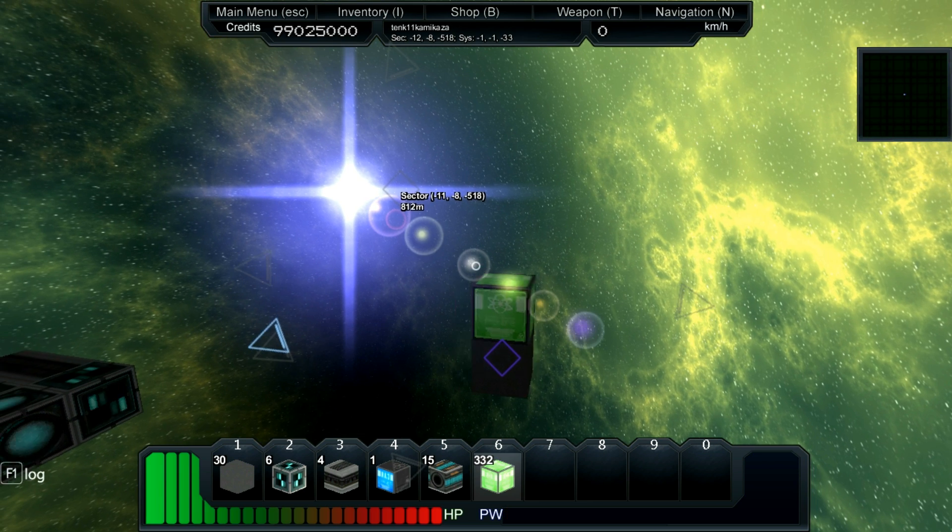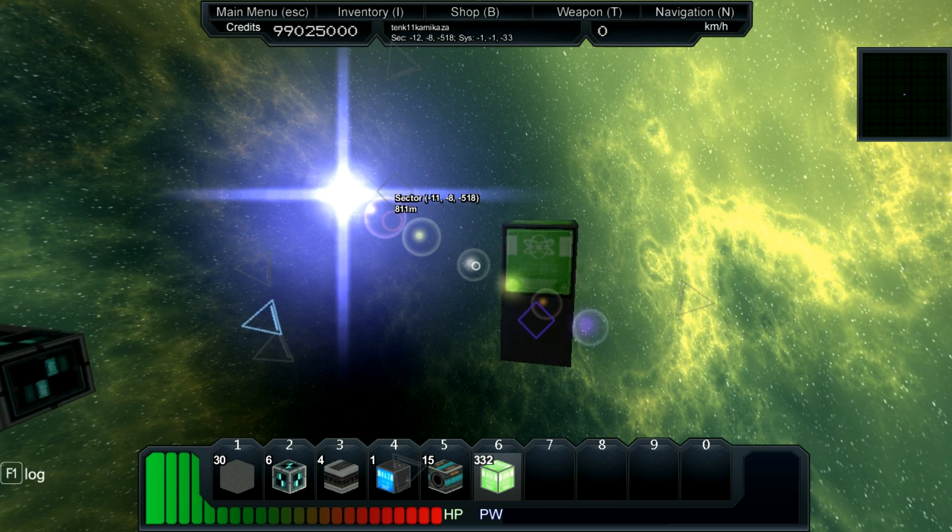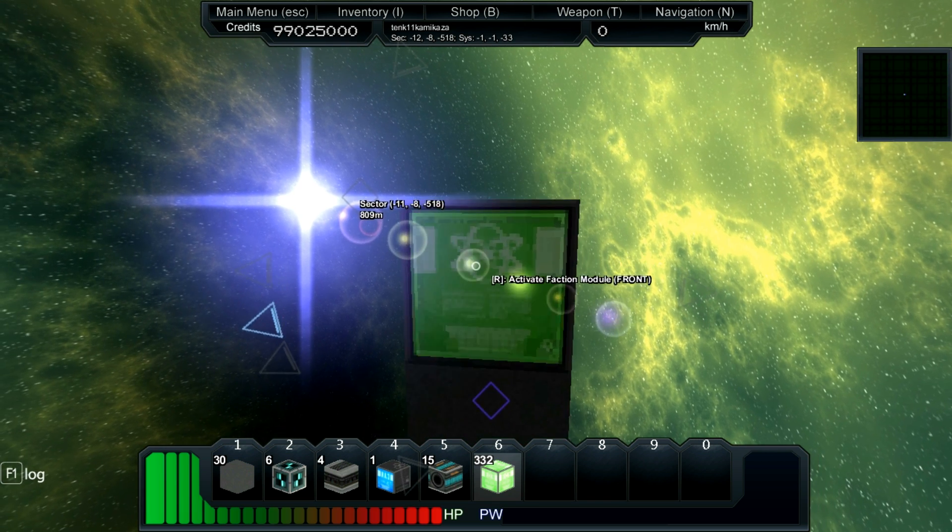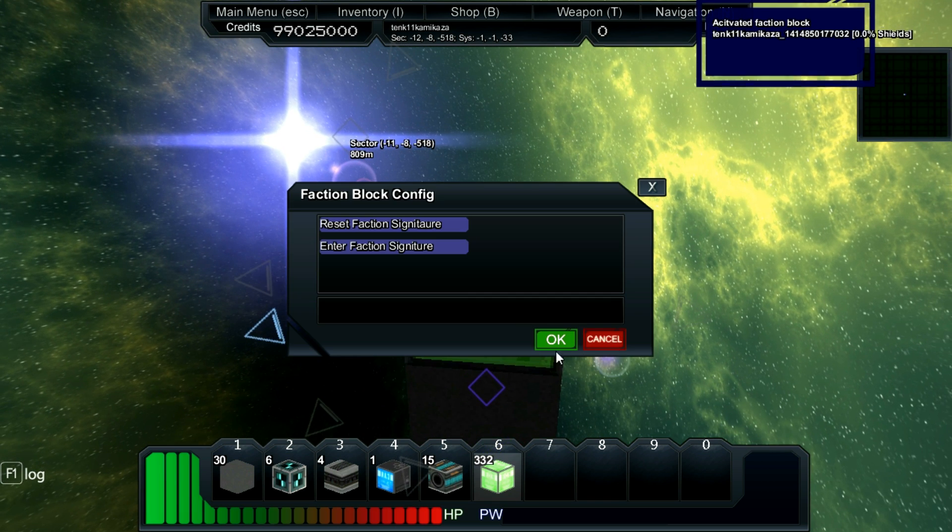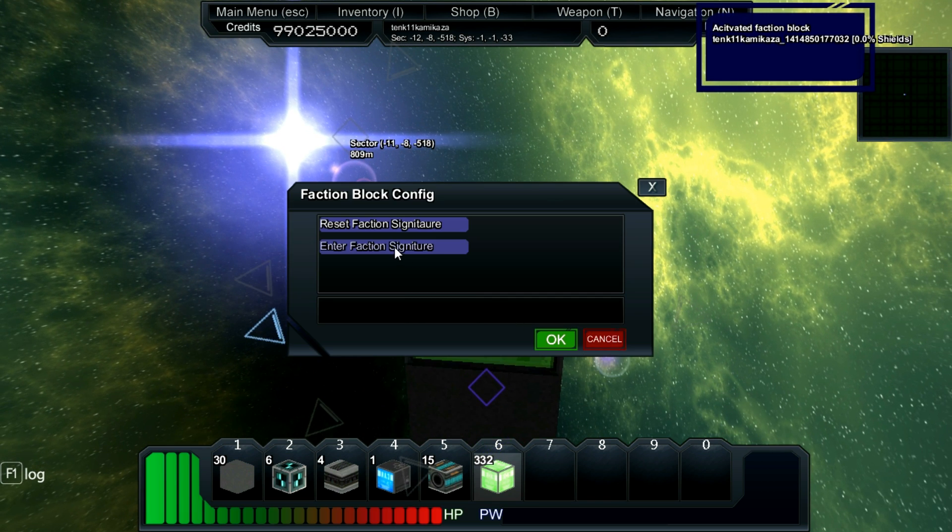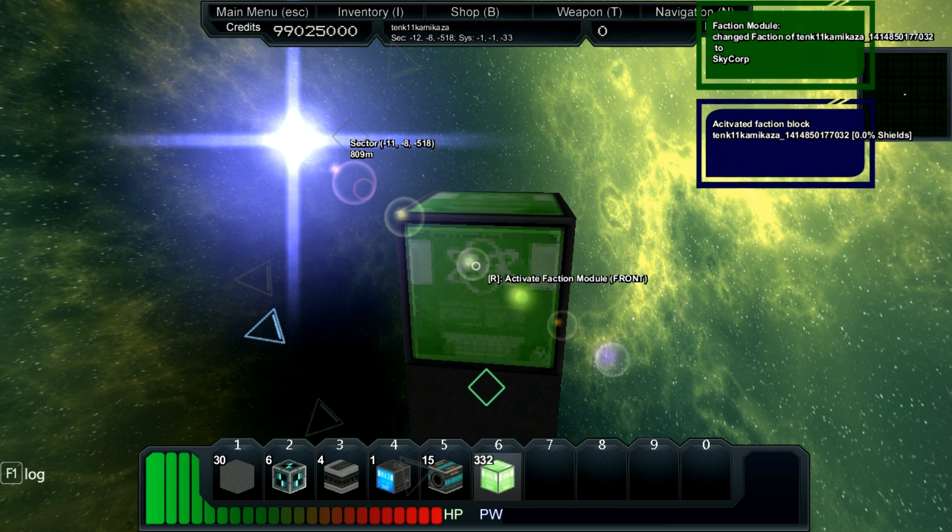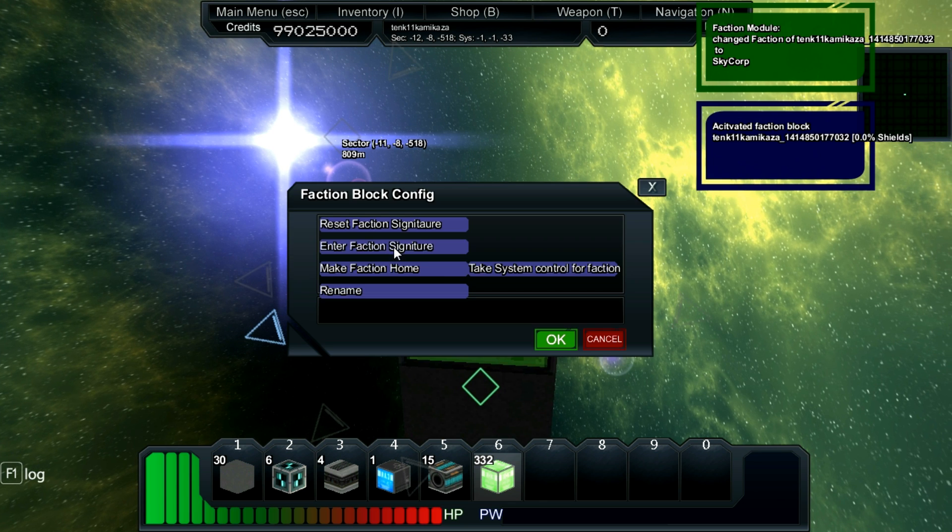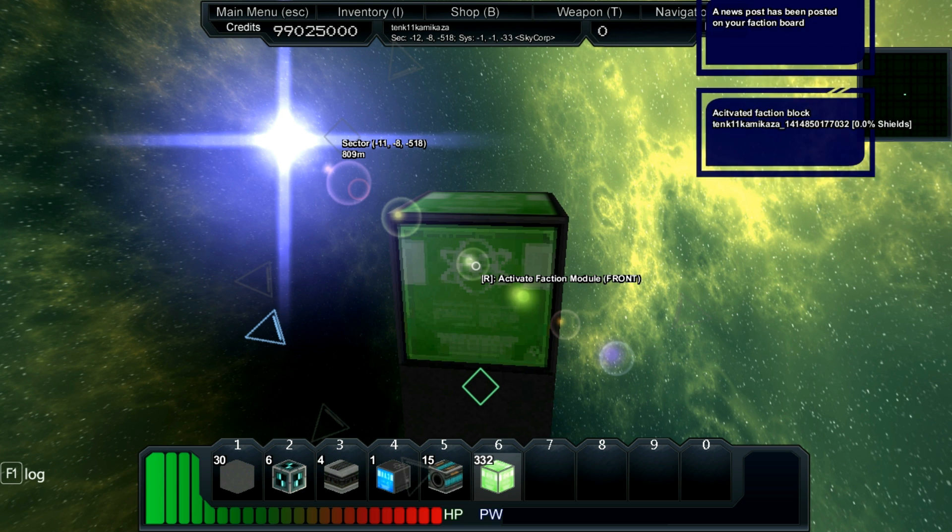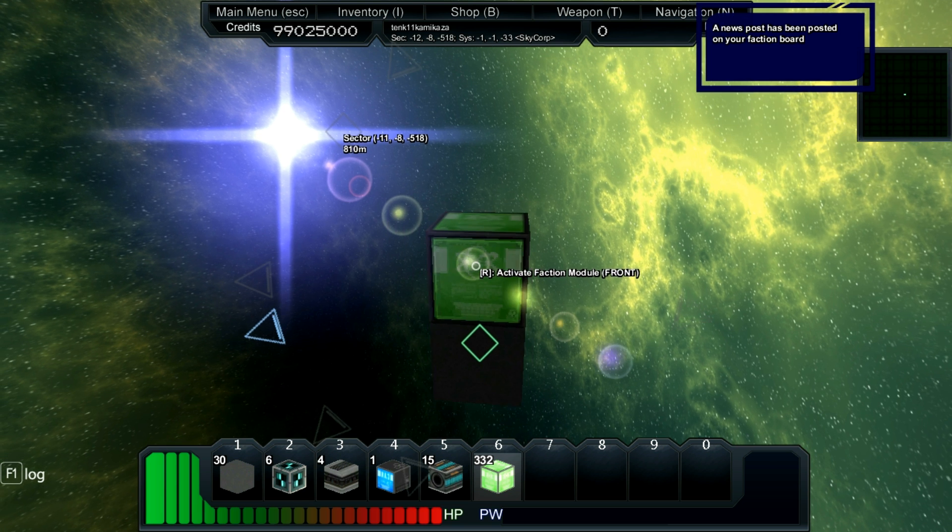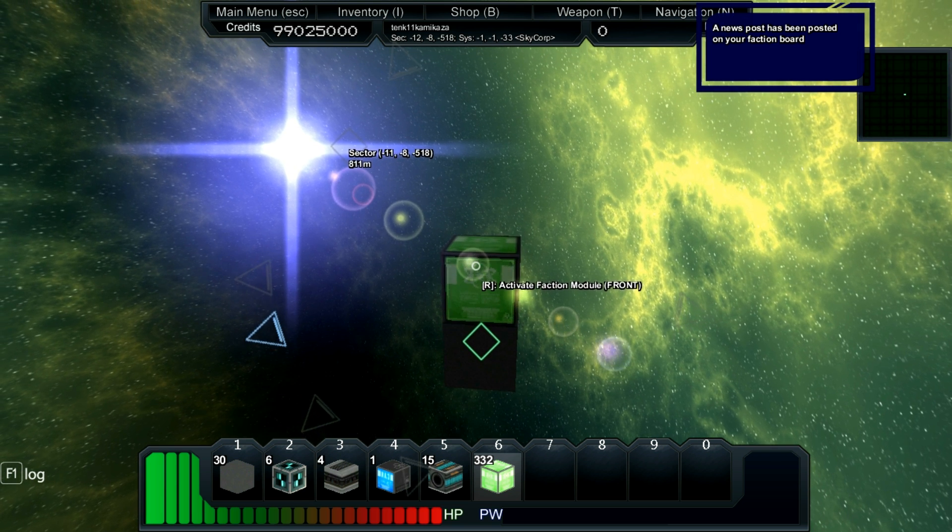Claiming territory far away from your faction home base or the galaxy center can significantly speed up your faction points spending. So be careful how fast or where you spread your territory.